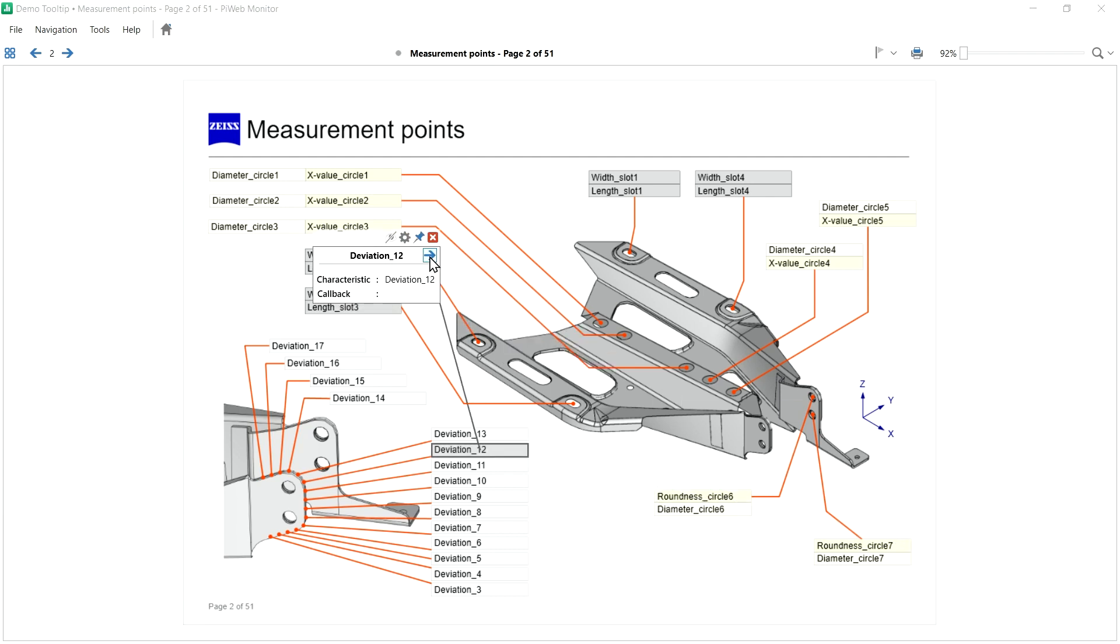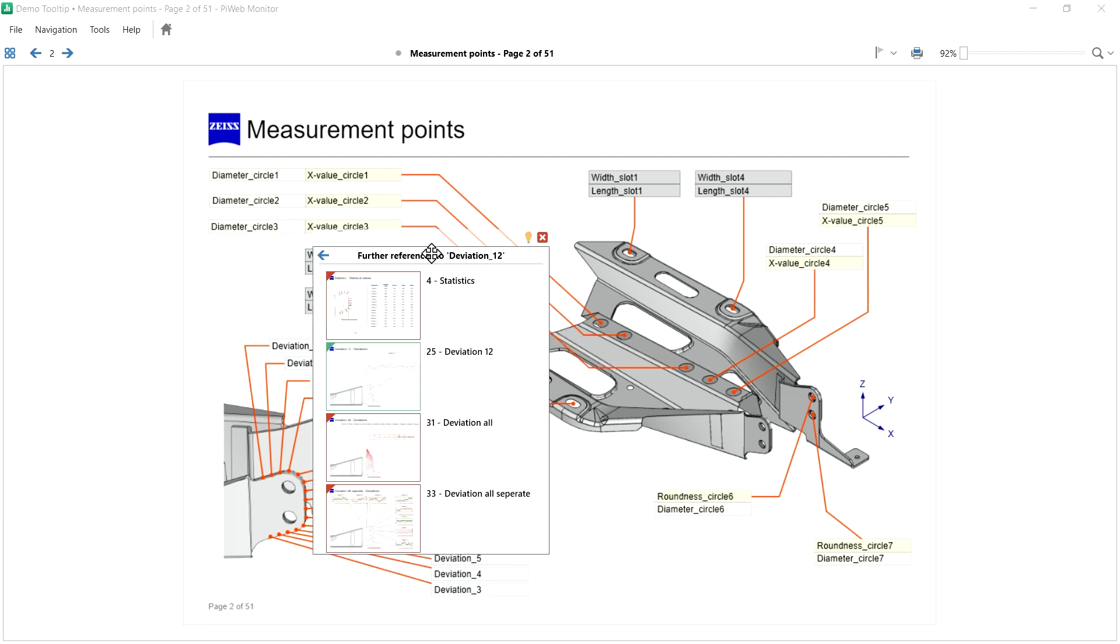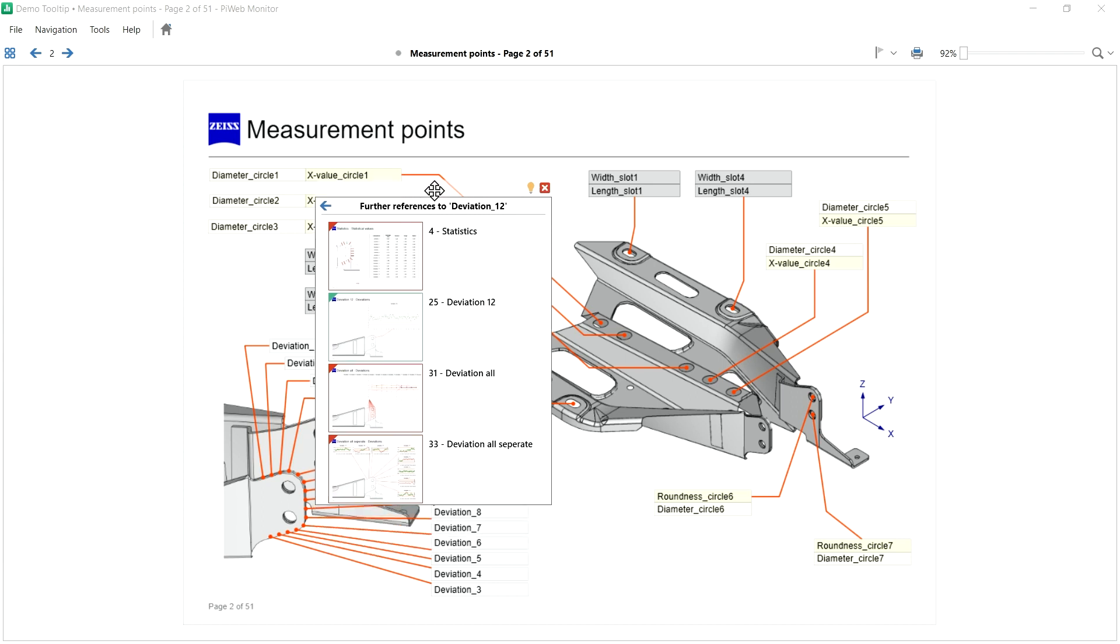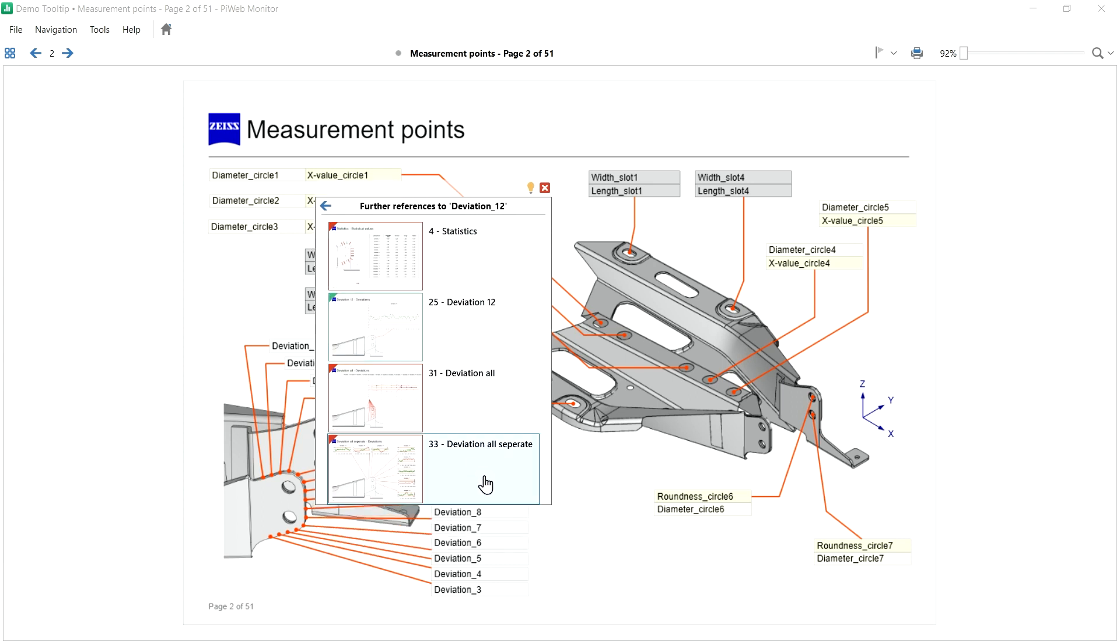By clicking on the blue arrow, I will see all further references to this characteristic. And these are report pages where data from this characteristic is also shown.